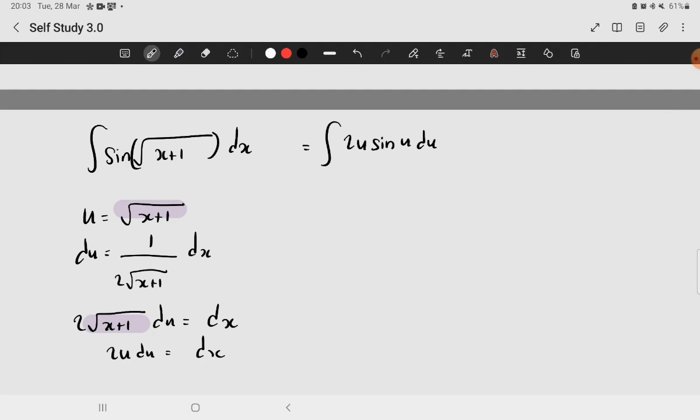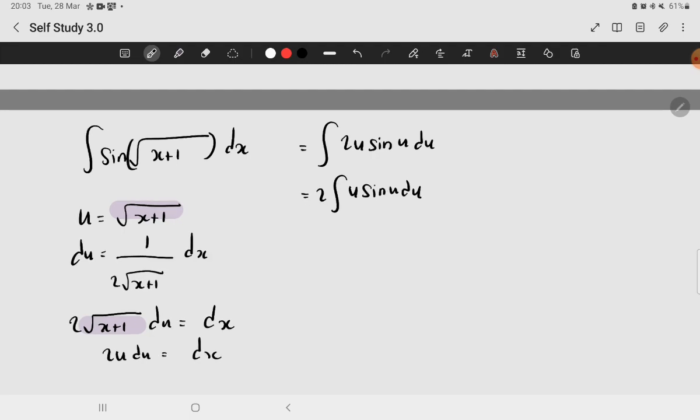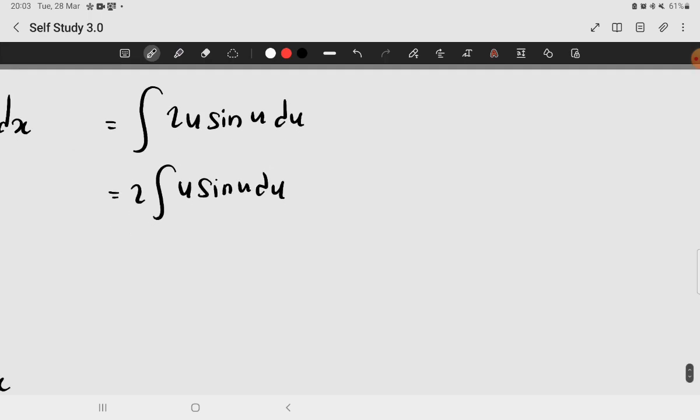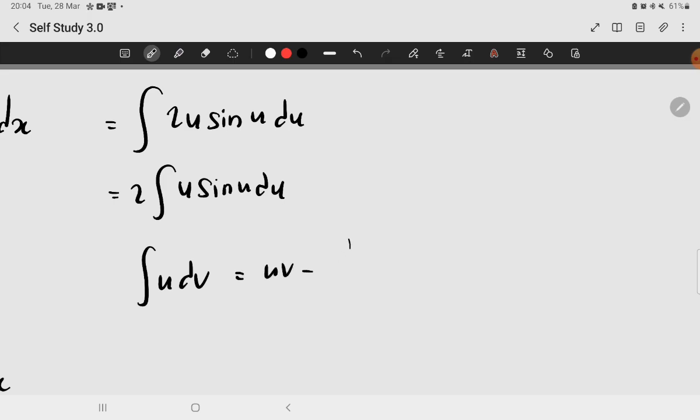So let me bring out the constant: 2 integral of u times sine of u du. Now you have to determine which one will be your dv, because the formula that we will be using is: integral of u dv equals uv minus integral of v du. This is the formula for the technique which I mentioned, and now we have to determine which one will be the dv and which one will be the u.